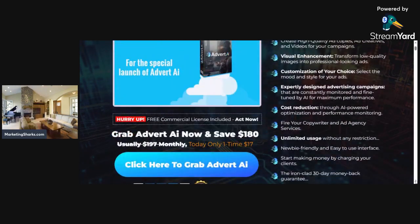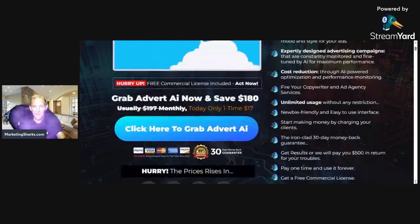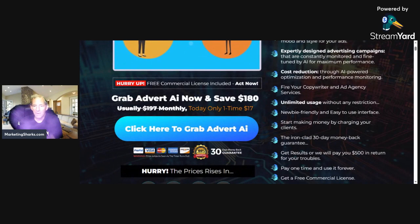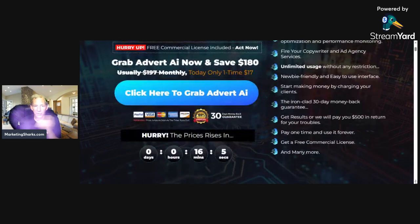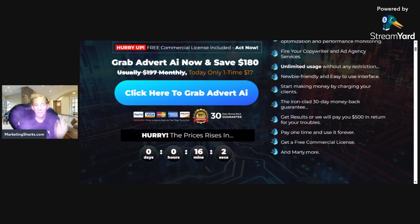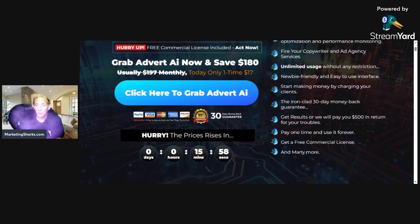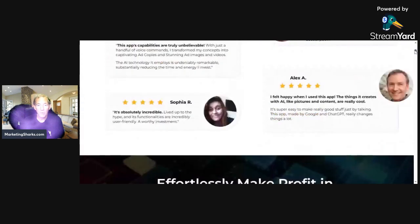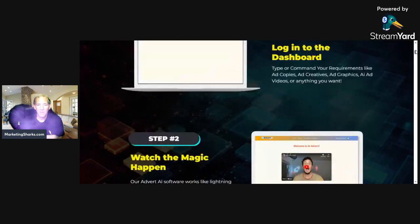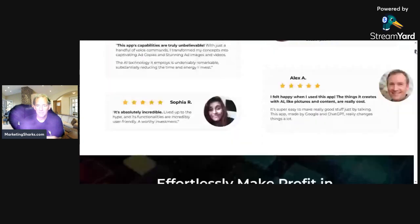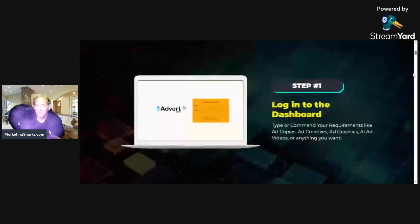Right now, for the special launch of Advert AI, we offer you unlimited lifetime access to everything for a tiny one-time fee of just $16.59. Advert AI allows you to join the elite group of the world's leading smart marketers — influencers, authors, world-renowned speakers, consultants, coaches, and many more leaders from around the world harnessing the power of AI.